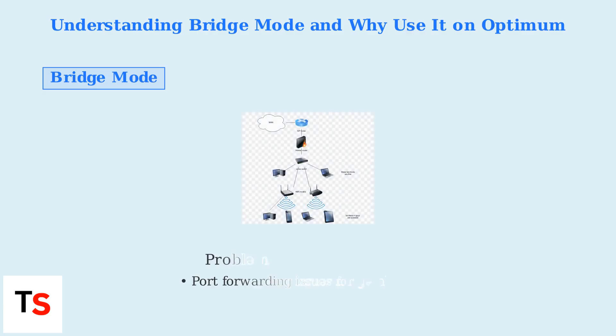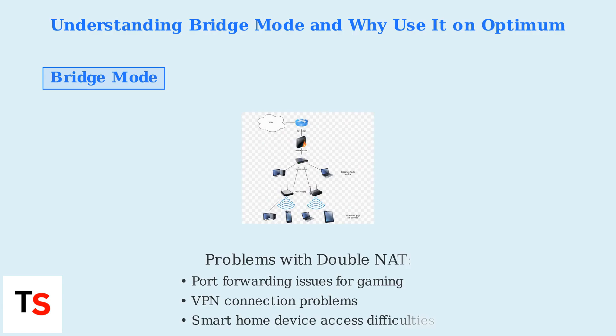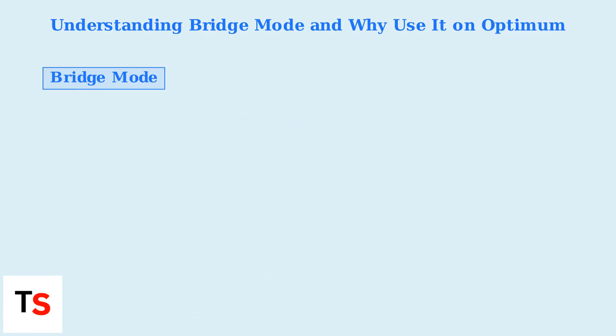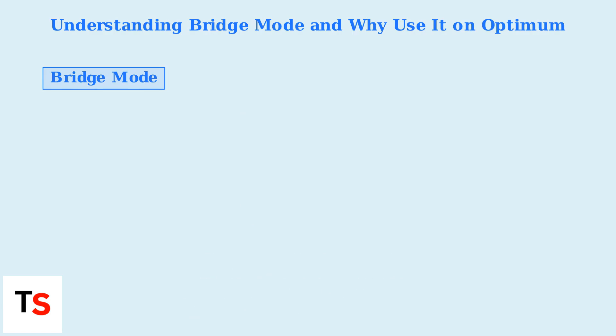Double NAT causes issues with port forwarding for online gaming, VPN connections, and smart home devices. It can lead to connectivity problems and reduce network performance.